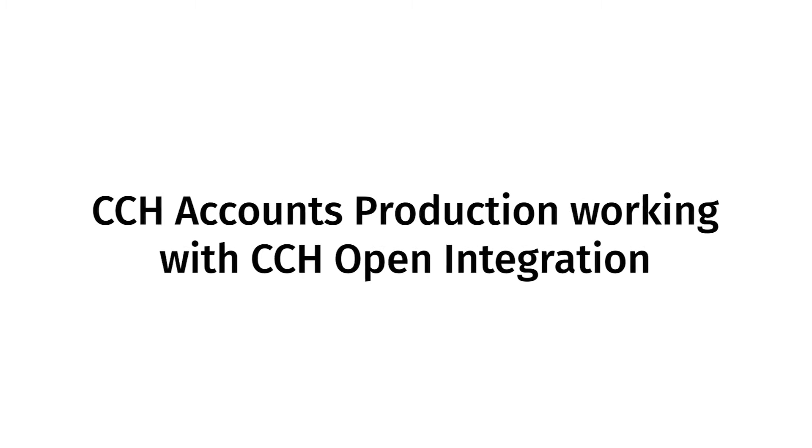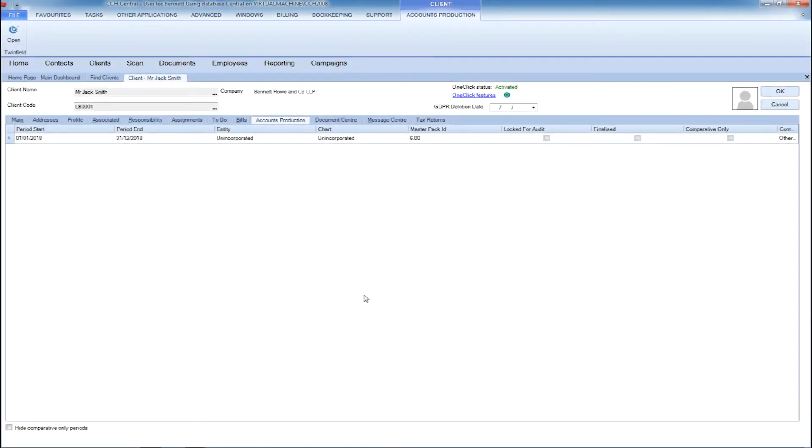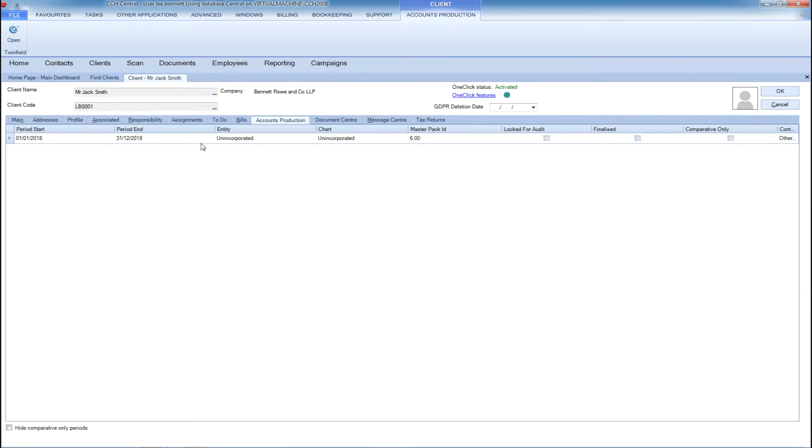Waters Clue's open integration technology allows you to pull transactional data from third-party bookkeeping systems and map them to the appropriate nominal coding structure within CCH Accounts Production.